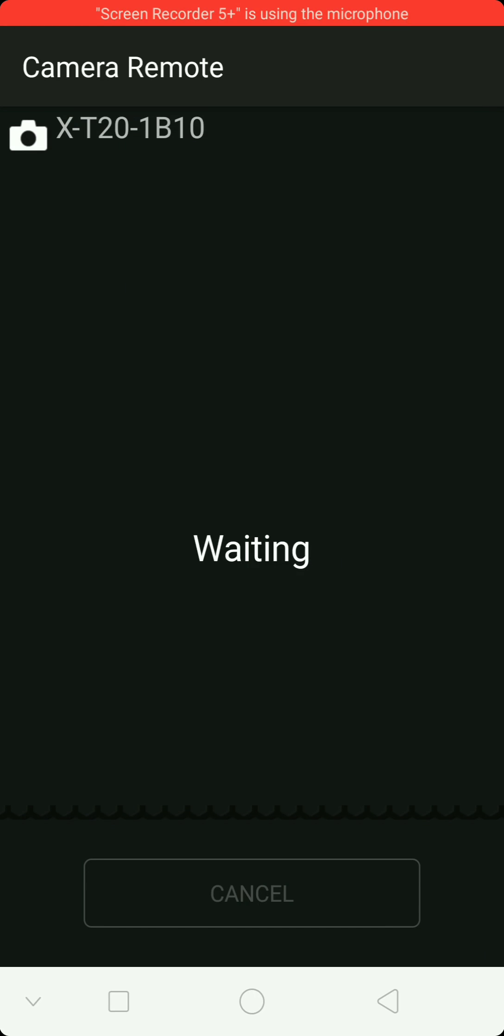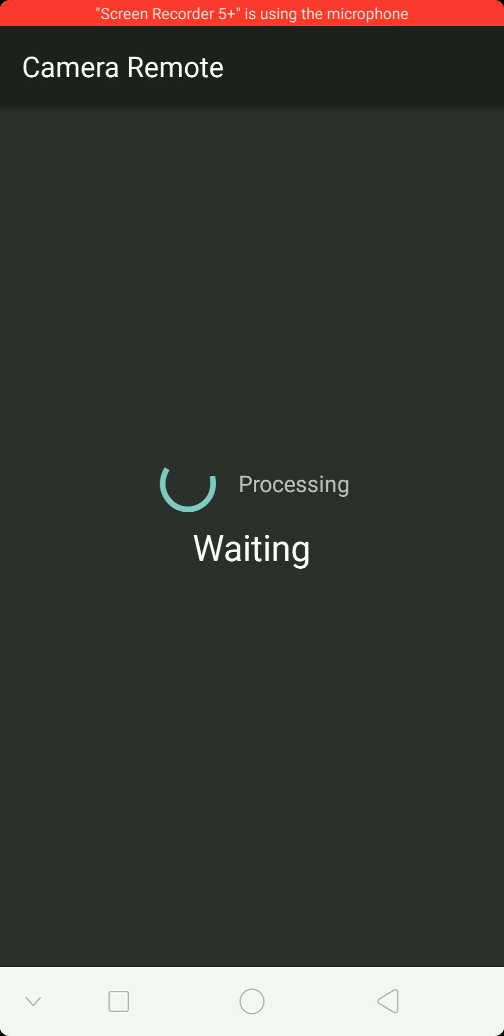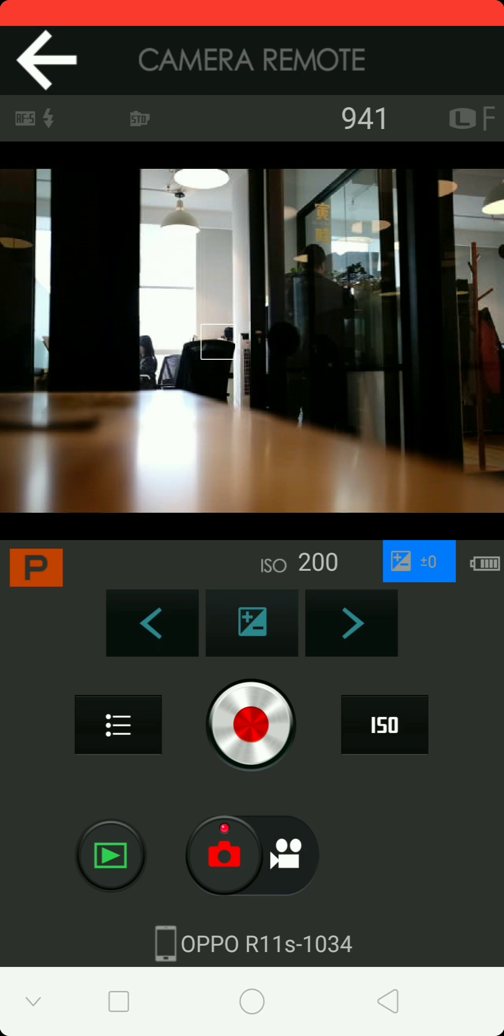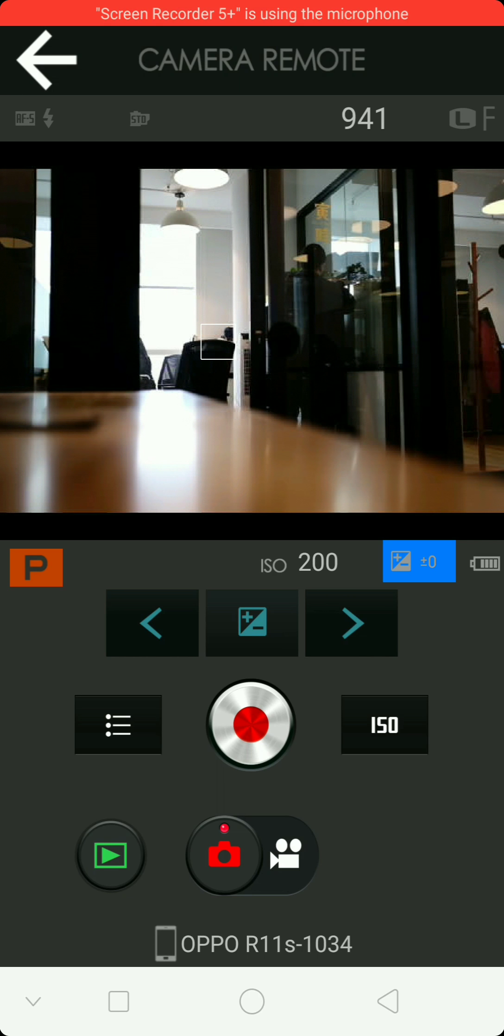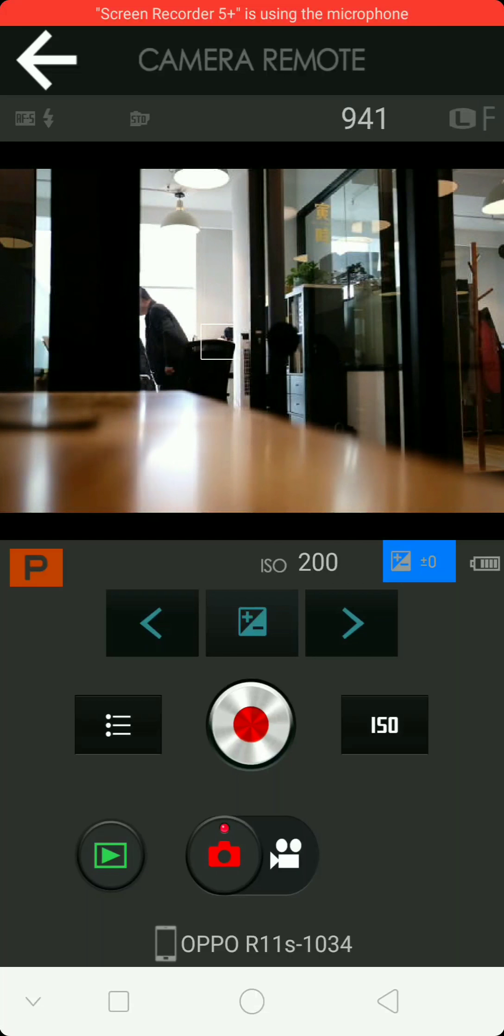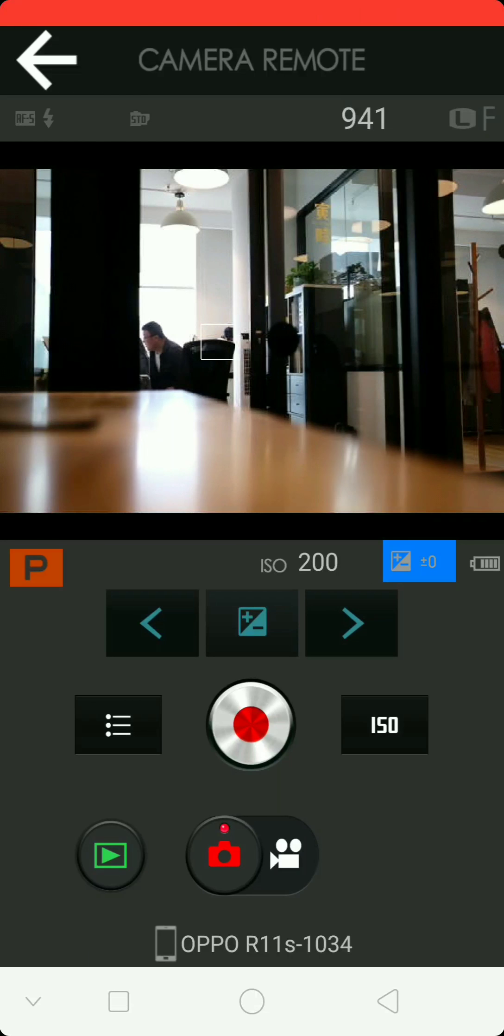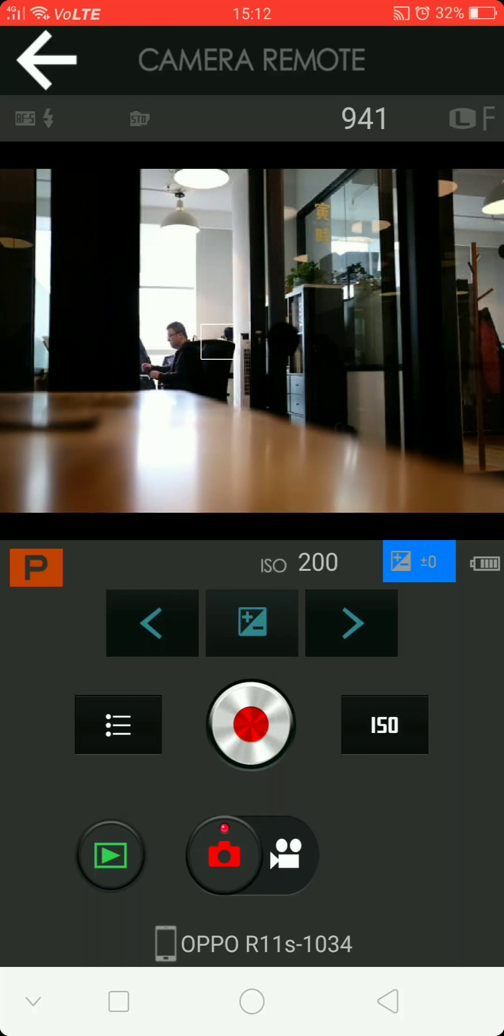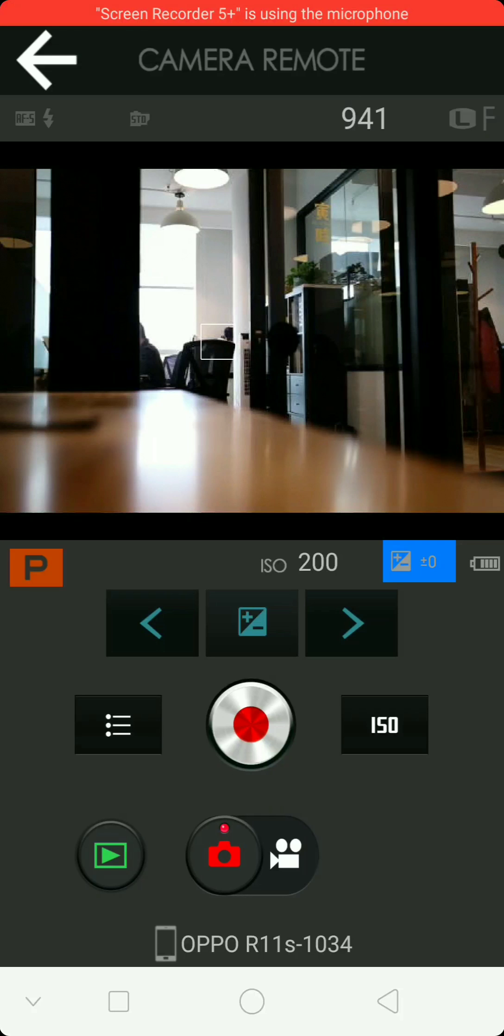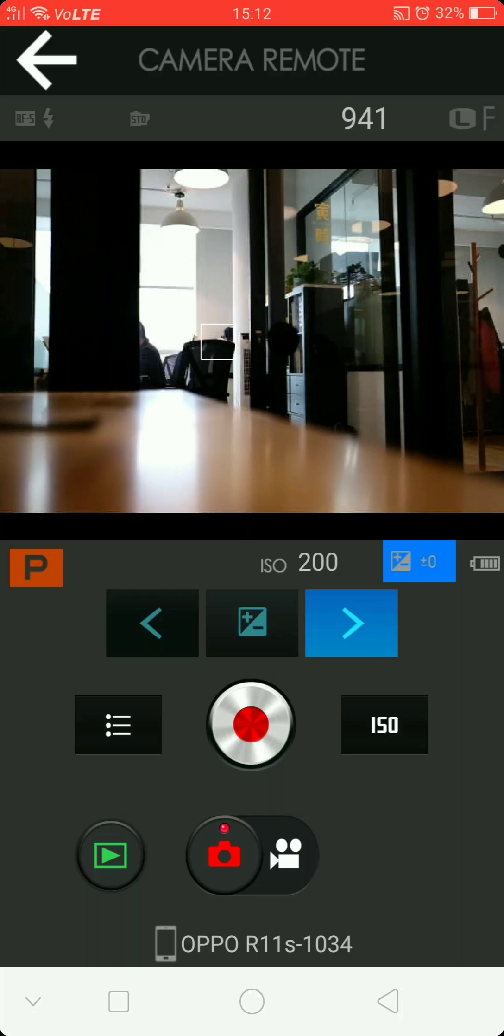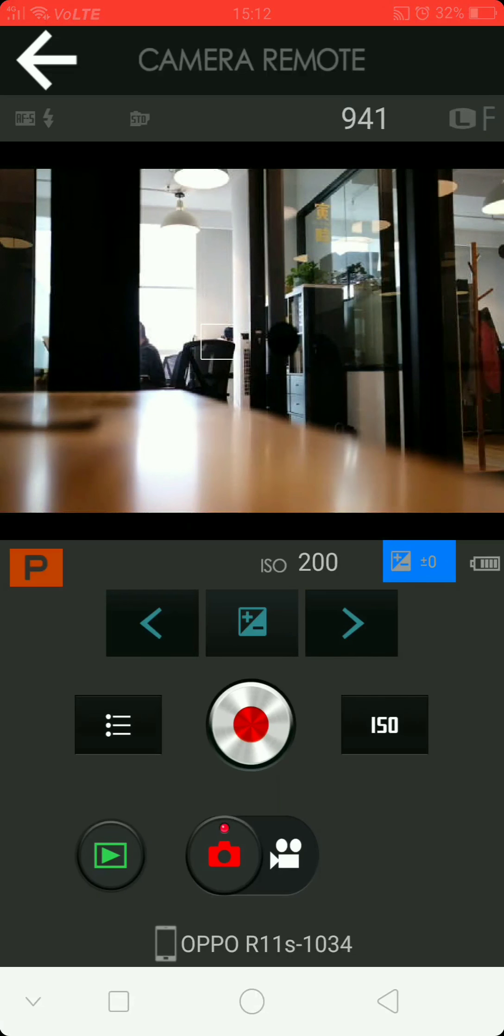All right, let's look at the remote control. All right, yeah we are in. All right, so you can see at the top: AFS, standard picture, got 941 large files, ISO 200. We can change the exposure here, exposure up and down.